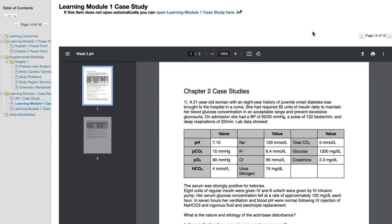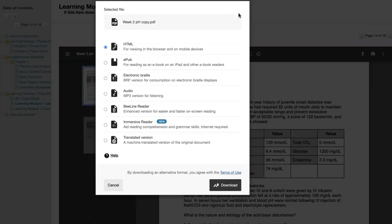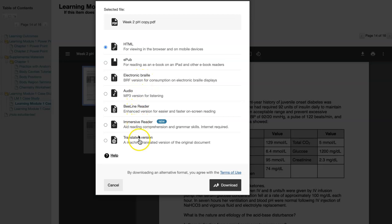In your Blackboard course, look for the A Alternative Formats symbol. It looks like an A with a downward arrow. Click on the Alternative Formats menu to choose the desired file type. You have the option of HTML, EPUB, Electronic Braille, Audio, Beeline Reader, Immersive Reader, or Translated Version.